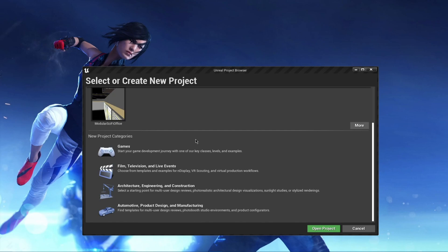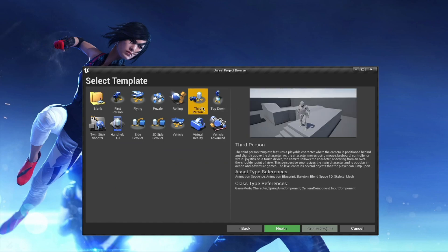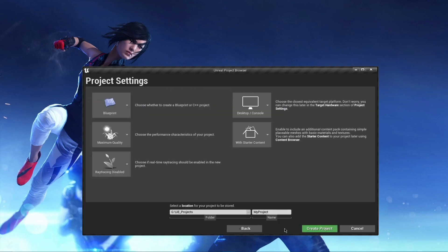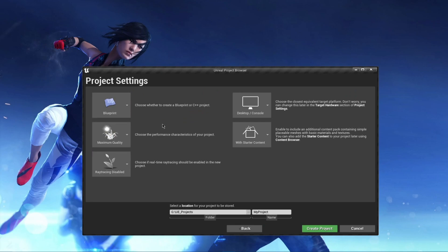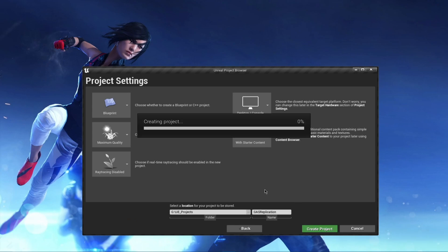Once you have installed Visual Studio, open up your Unreal Engine. For this series I'll be using 4.27.2. Open it up, select Games, click Next, and I'll be using the Third Person template. Make sure you have selected Blueprints instead of C++ because I don't want any extra classes. I'll be using the starter content and rename this to anything you want — I'll name it 'GASReplication' — then click Create Project.